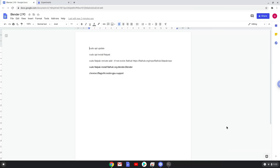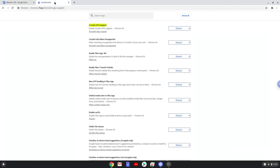Firstly, we need to disable the Crostini GPU support, otherwise you will have some display issues. So we will go to the following URL, which you will find in the video description. Under the Crostini GPU support section, disable the function.